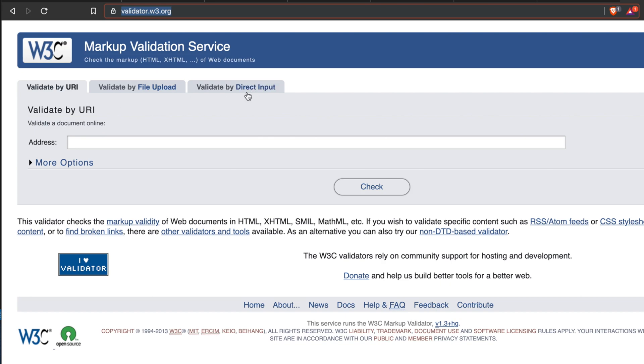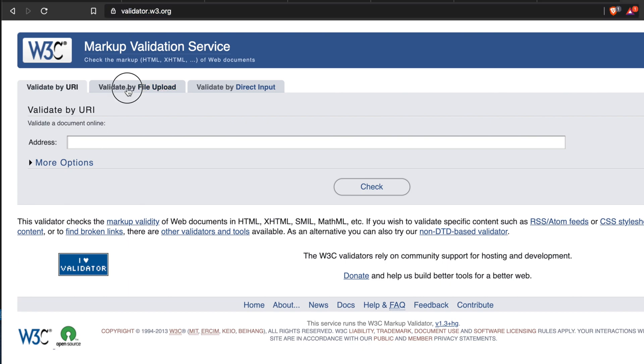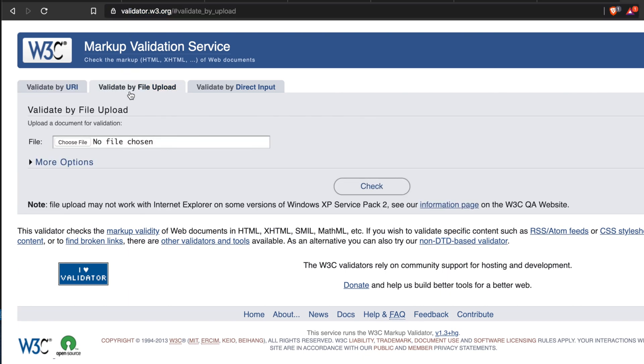By using any of the tabs, you can easily validate your HTML code. But there are different options. One is from URI, that means you have to put some URL then it will validate, but for this case your HTML code must be online. Second is validate by file upload.